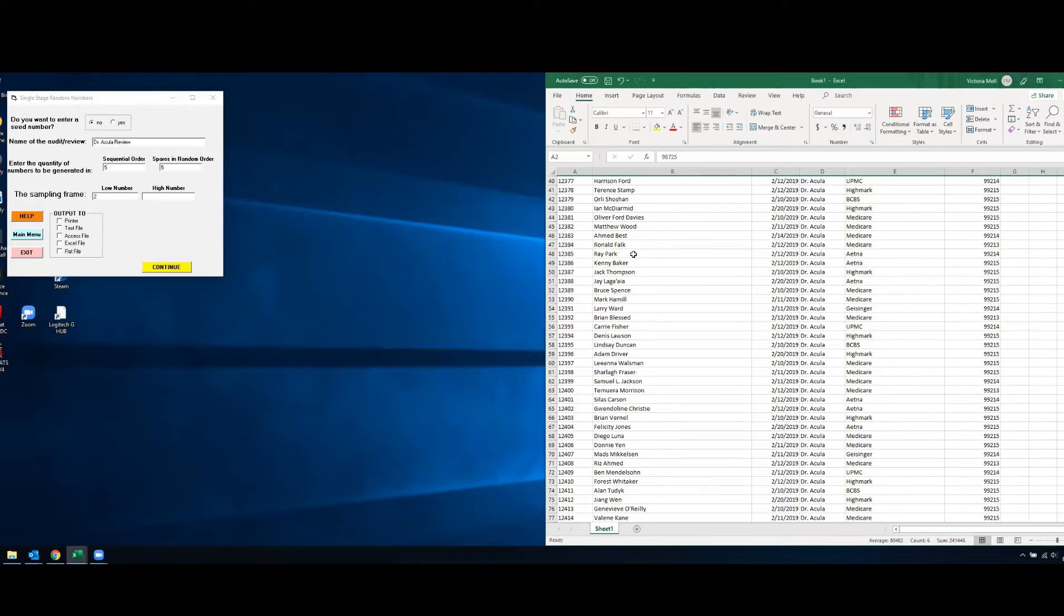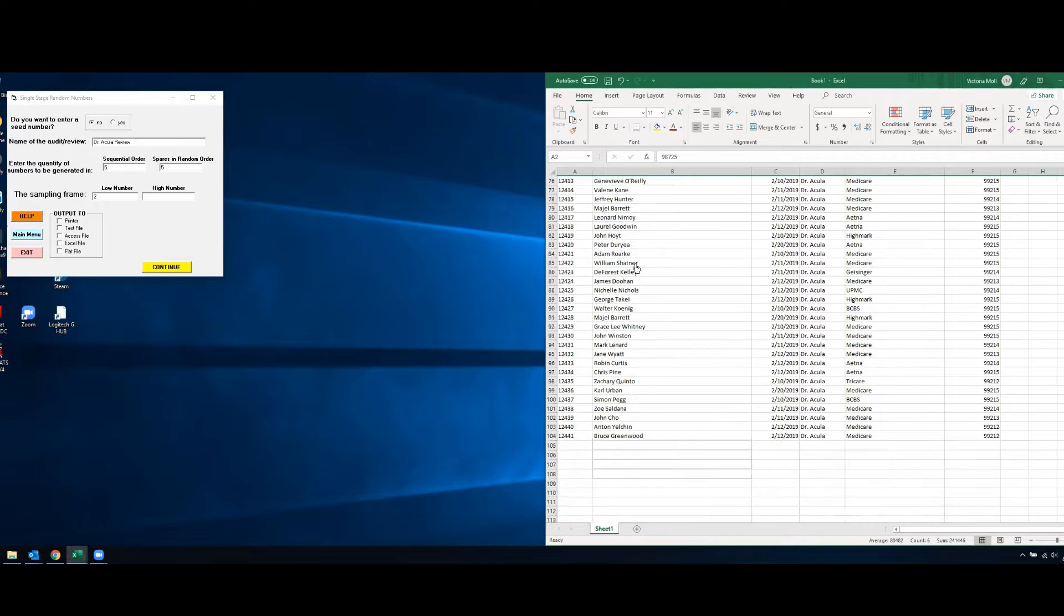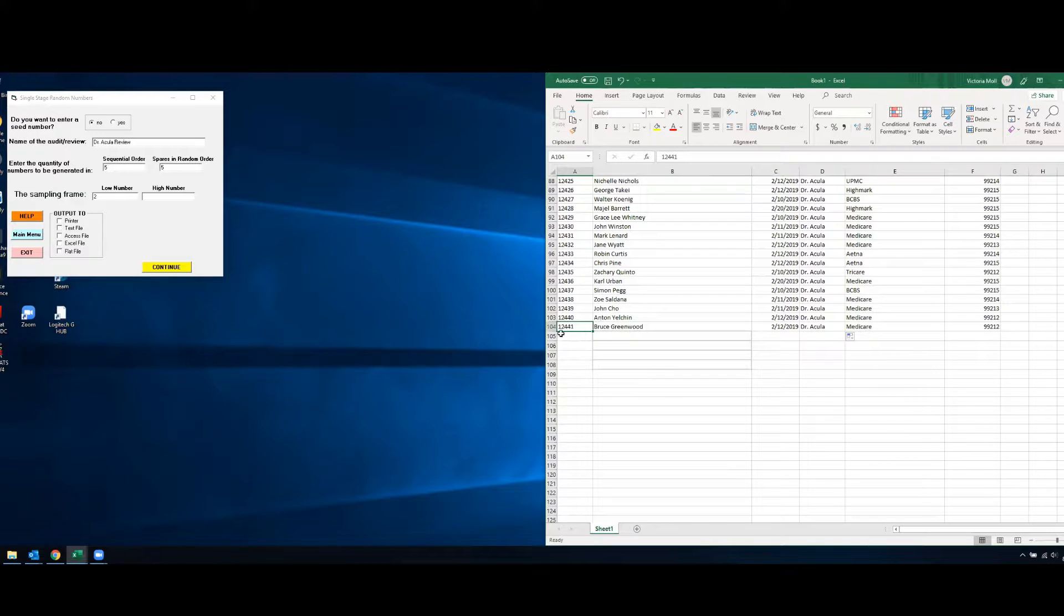And then our lowest number we want to use as the last row which would be row 104.